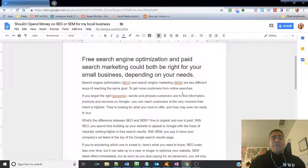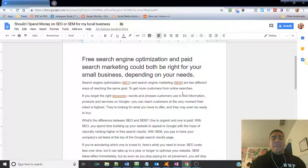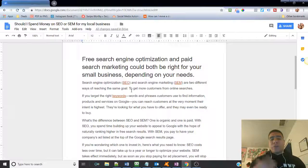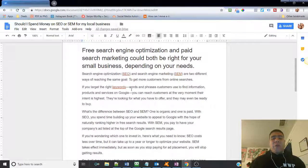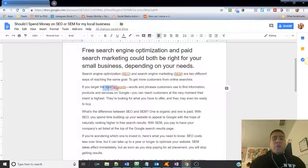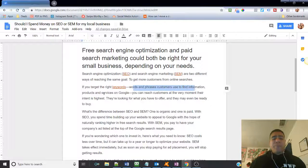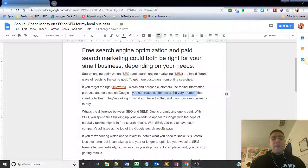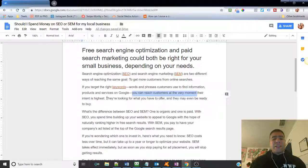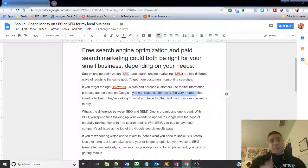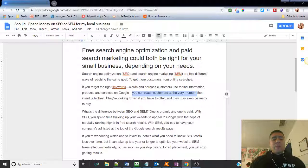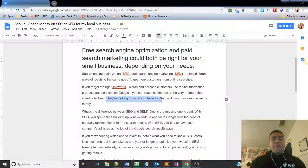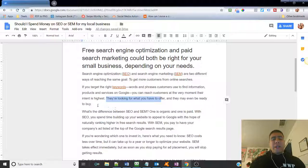Search engine optimization (SEO) and search engine marketing (SEM) are two different ways of reaching the same goal, which is to get more customers from online searches. If you target the right keywords, words and phrases customers use to find information and products and services on Google, you can reach customers at the very moment their intent is highest. They are looking for what you have to offer, and they may even be ready to buy.